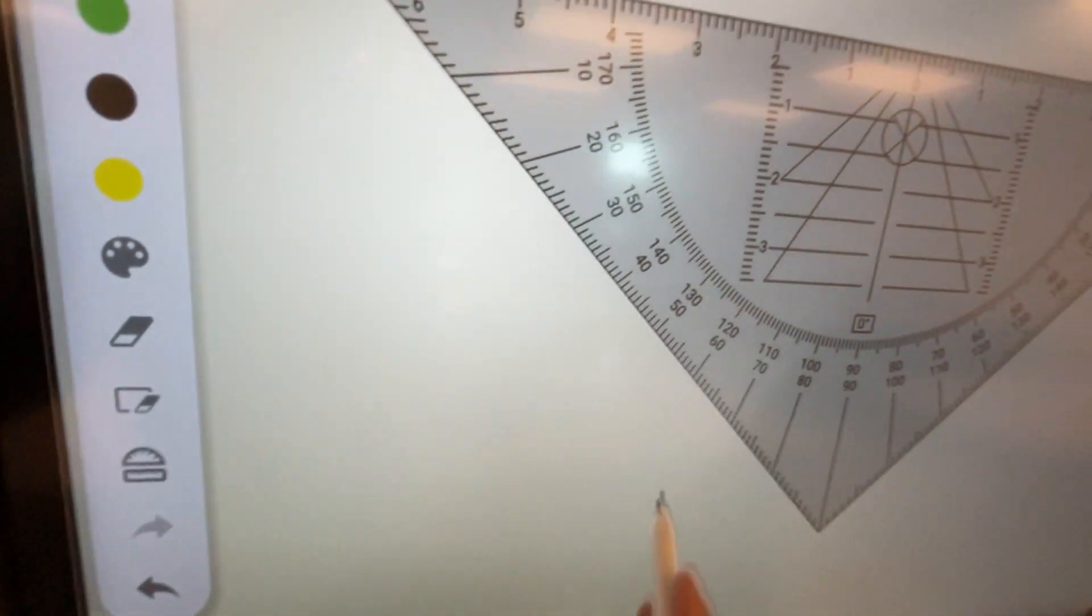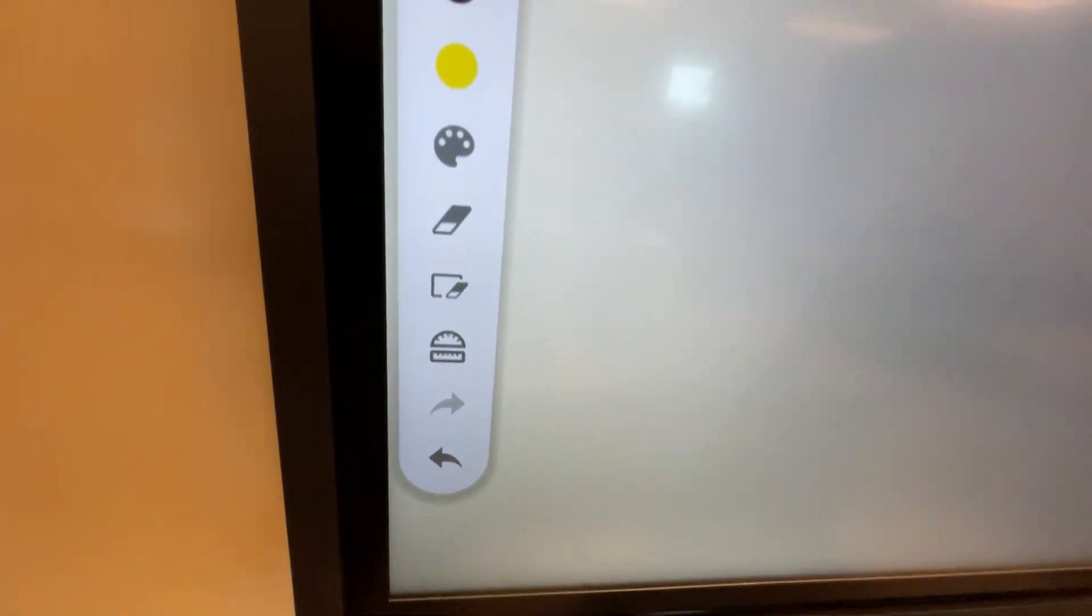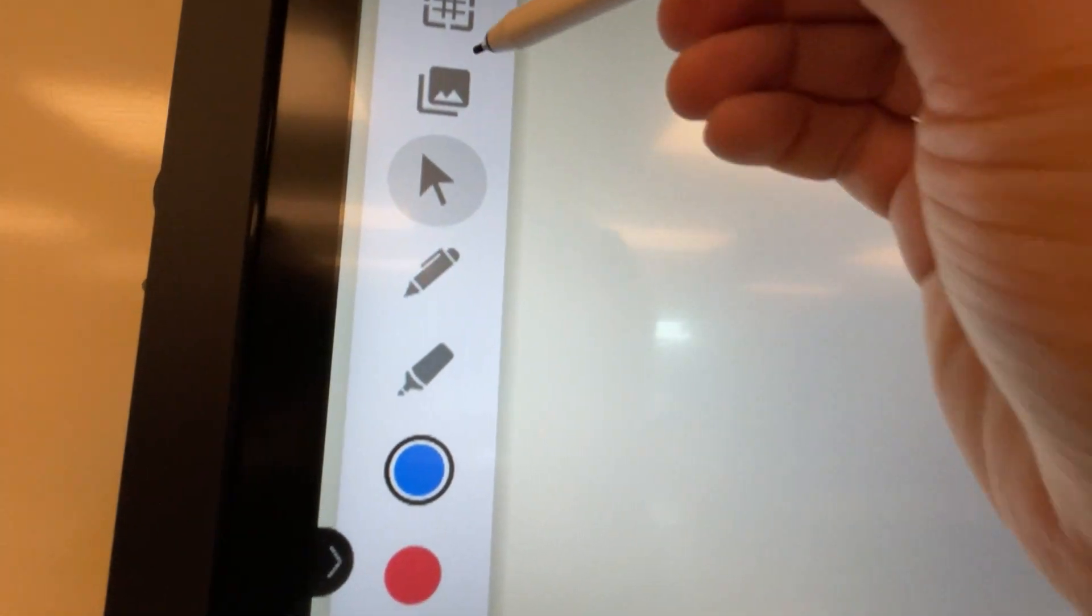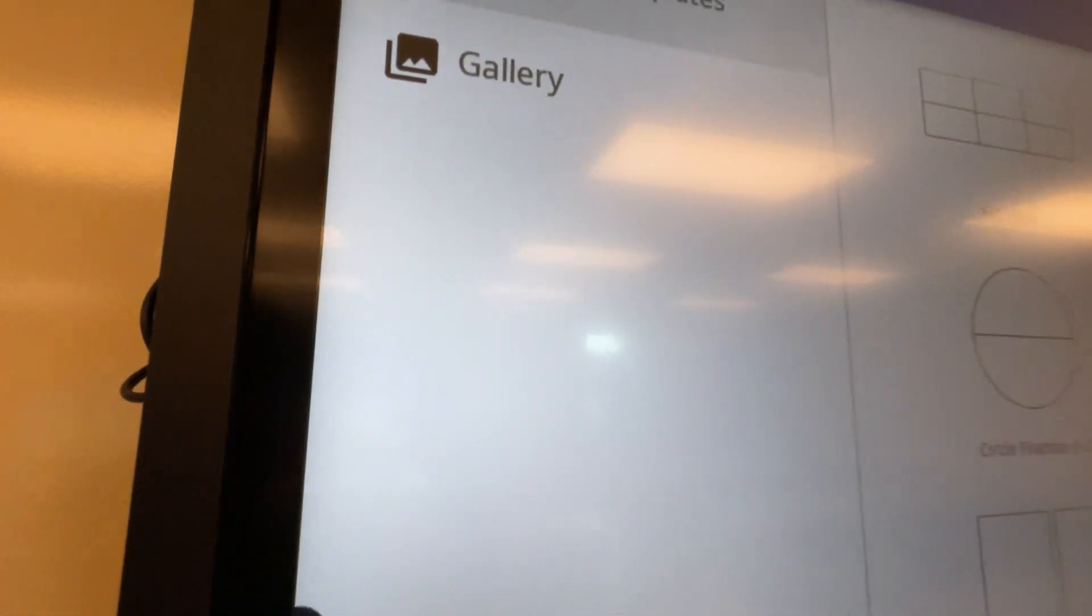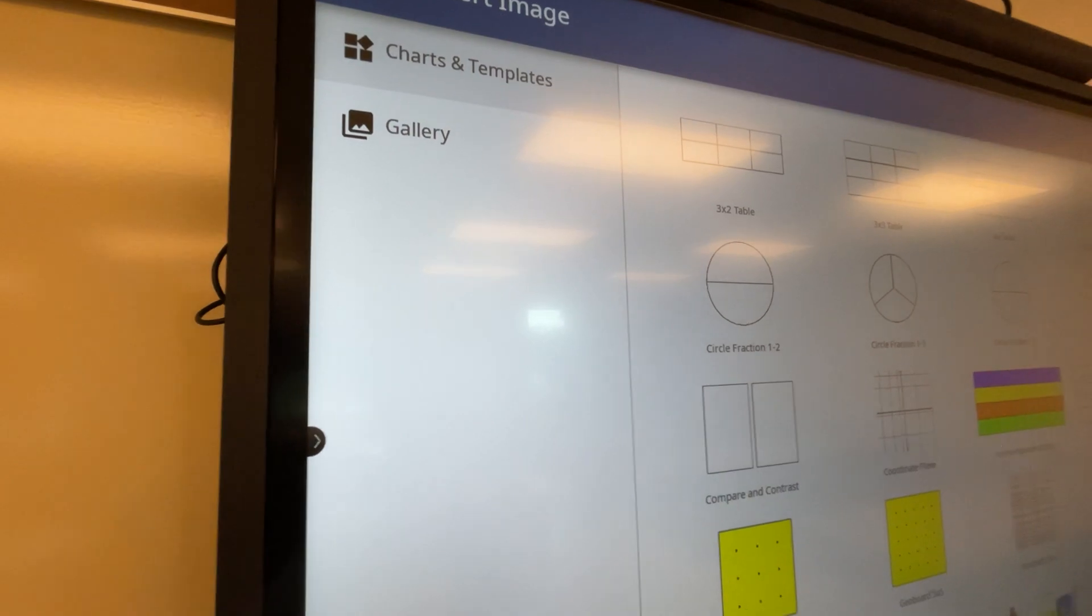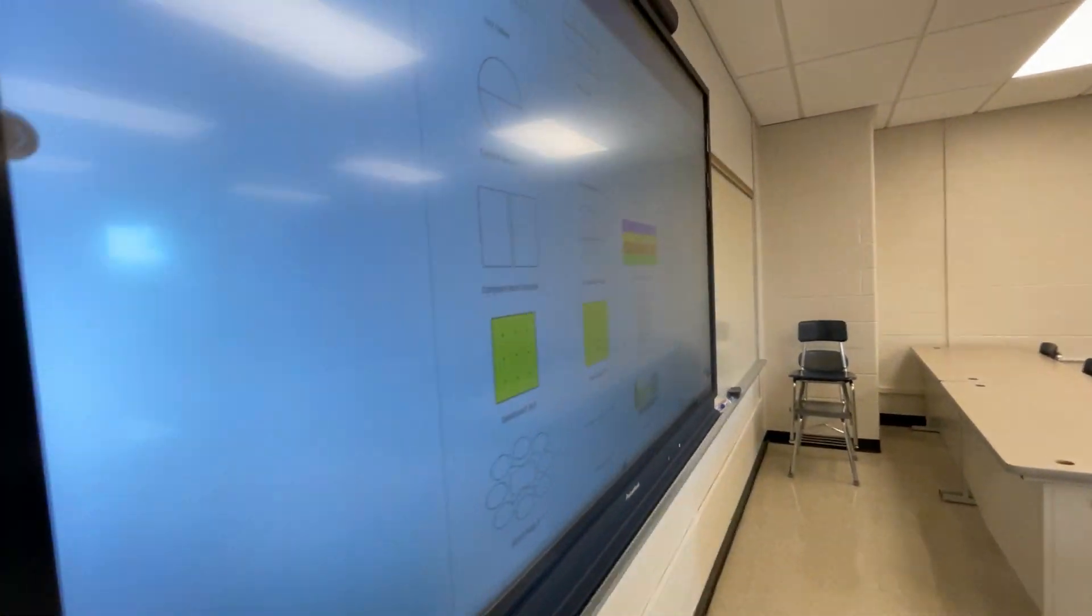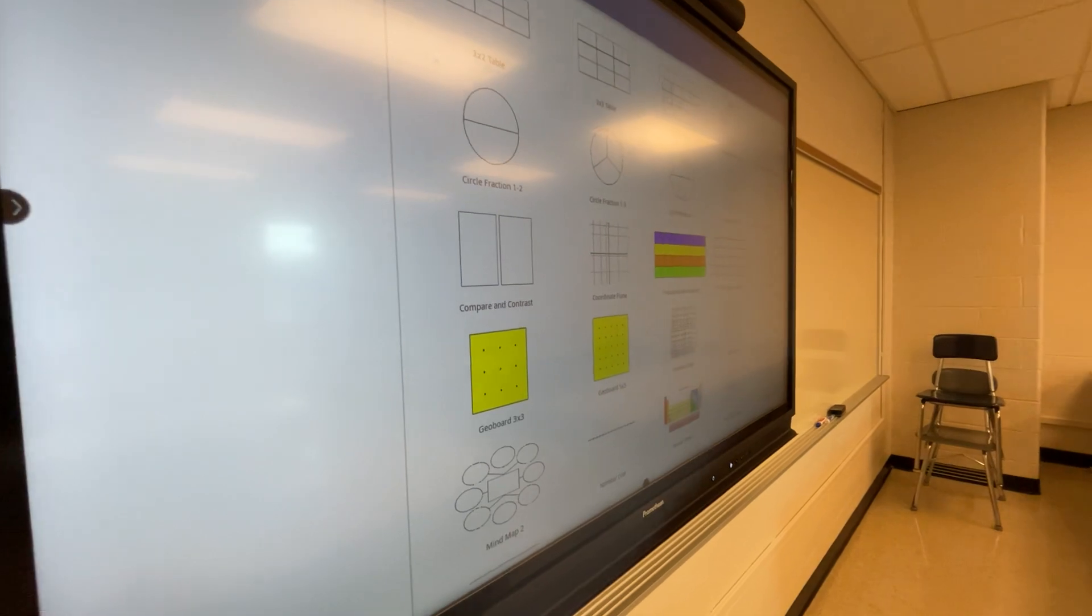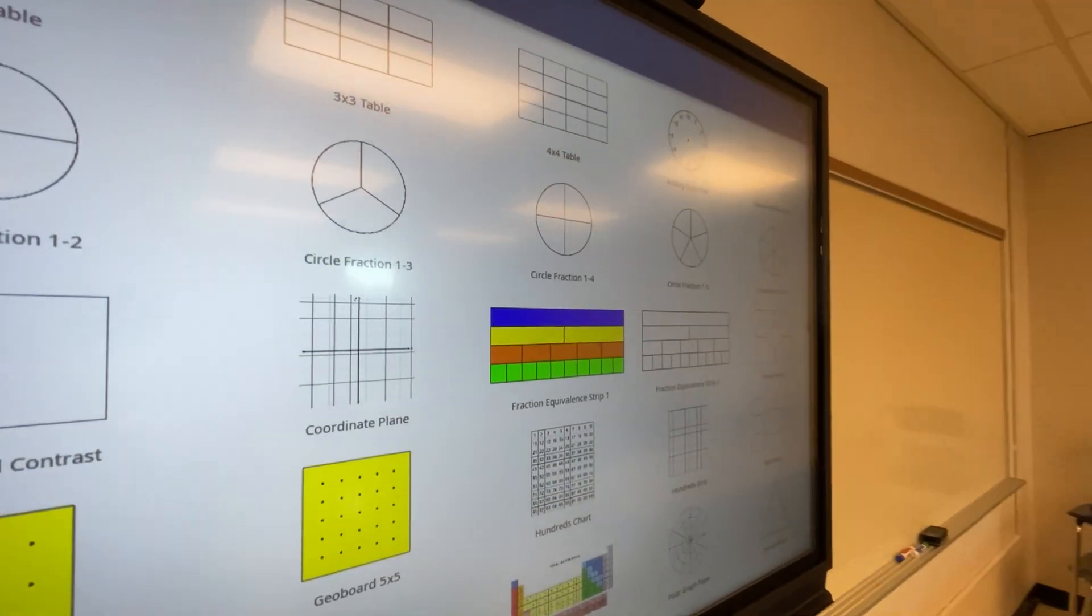You can erase small or erase the whole thing. You have some math tools that you could bring out and they're draggable and movable. Pretty convenient undo and redo. You have your move tool, you have a photo tool which if you have a USB drive attached to your USB port on the side of the panel you can bring in your own custom images.